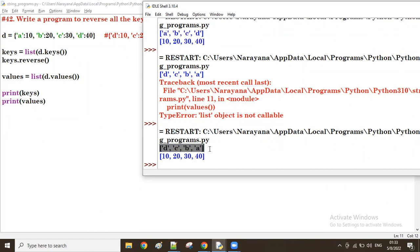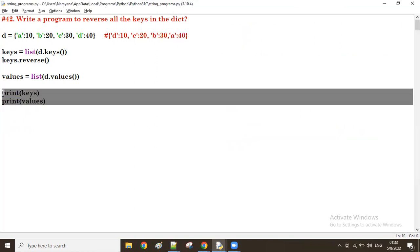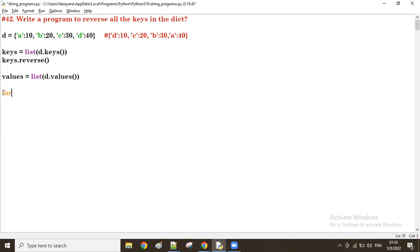The keys are now reversed. From this list I take the first key and the first value, make them a key-value pair, then the second element from keys and the second from values, and so on. To fetch both at a time we use the `zip()` function: `for k, v in zip(keys, values)`.